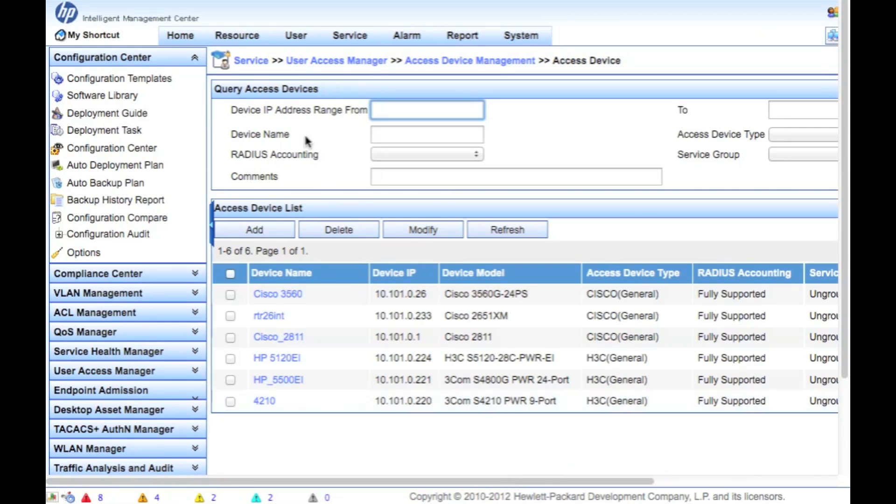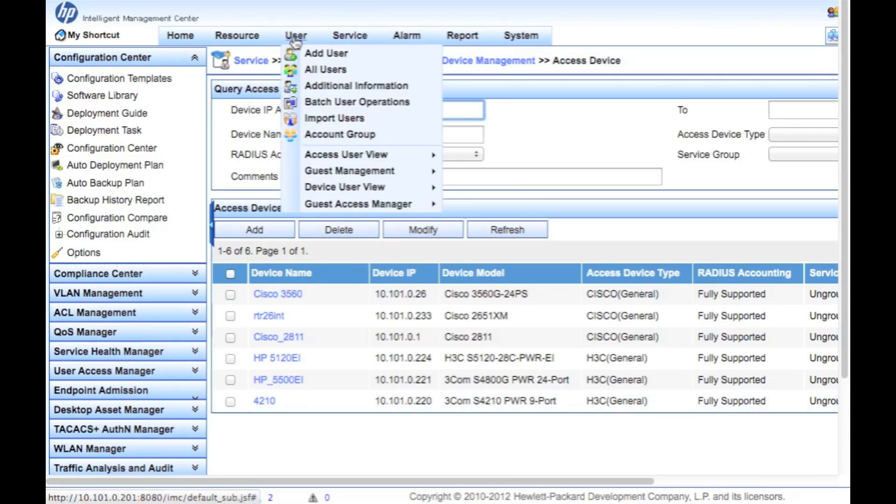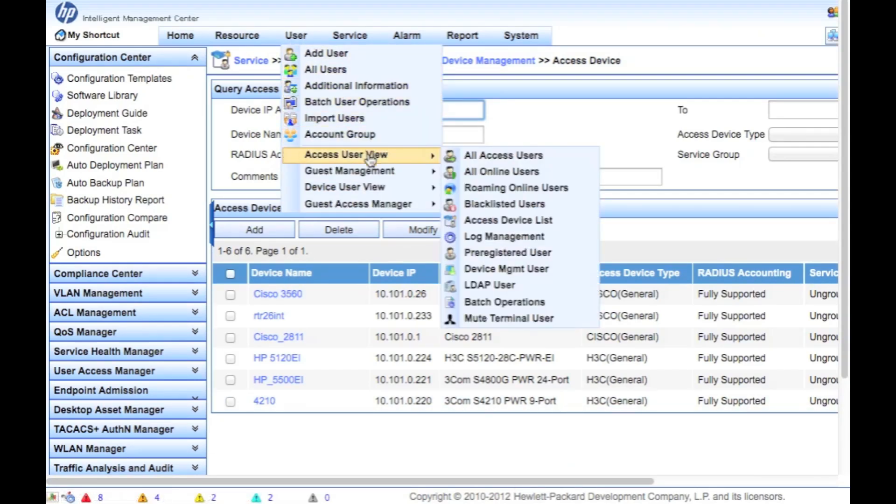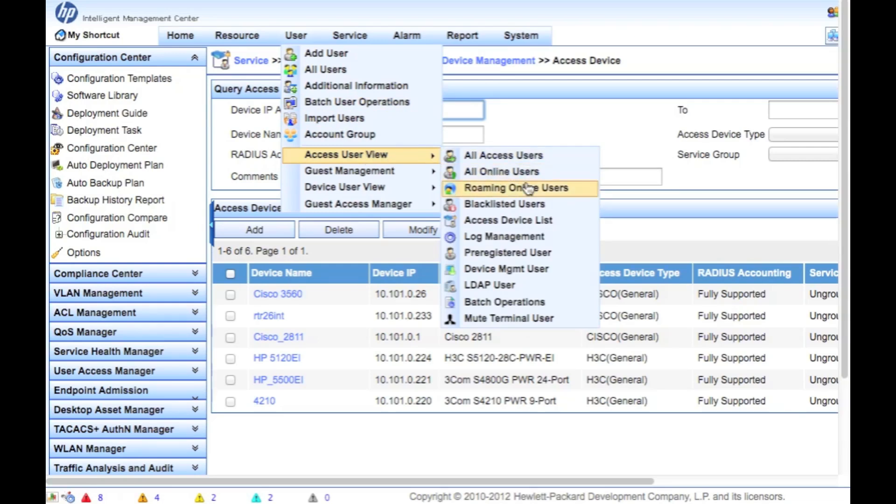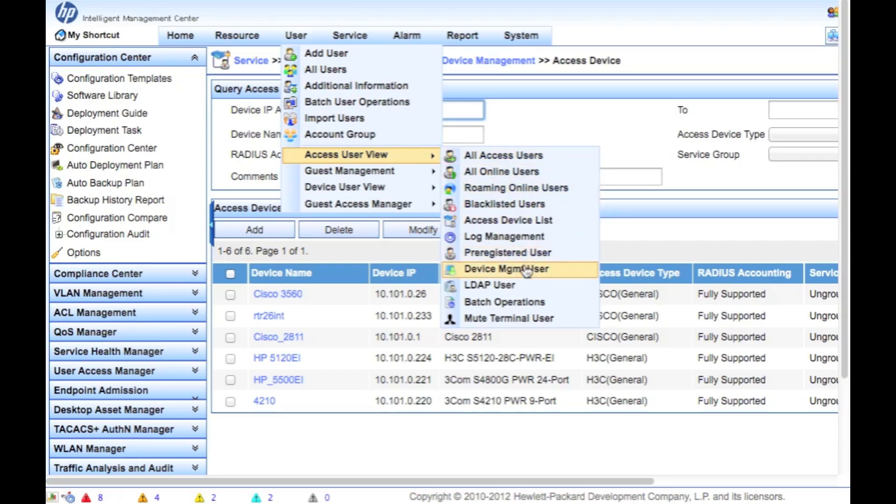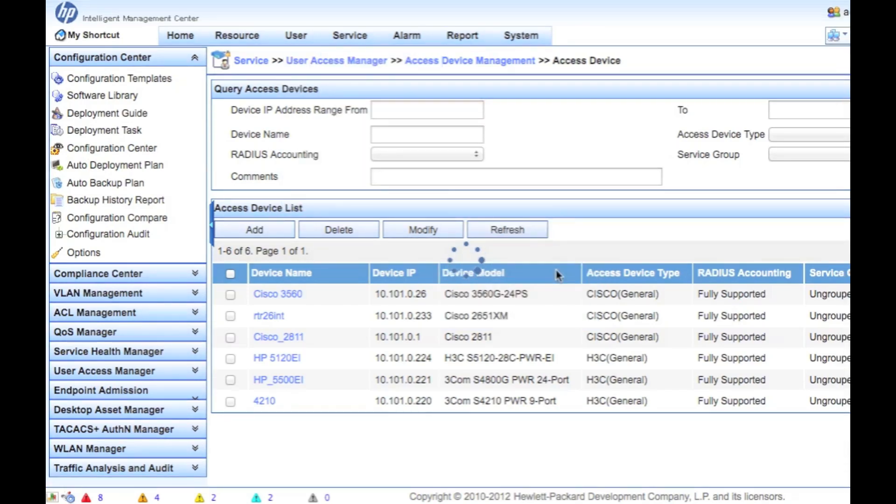Next thing we're going to do is go over here to users and user access user view. And we're going to go down to device management users. So an access user is really just a .1X user. A device management user, on the other hand, would be used for things like Telnet and SSH to log in to the device. So they are two different kinds of users.